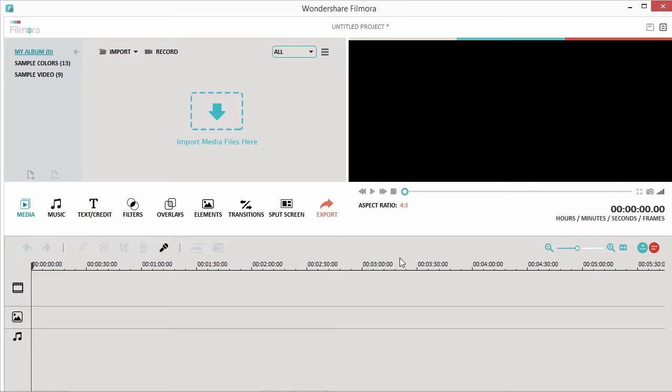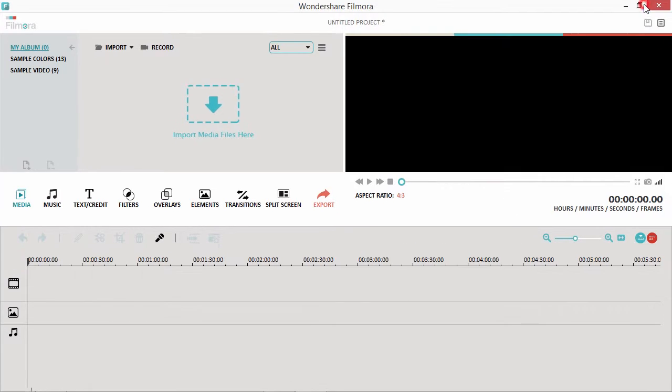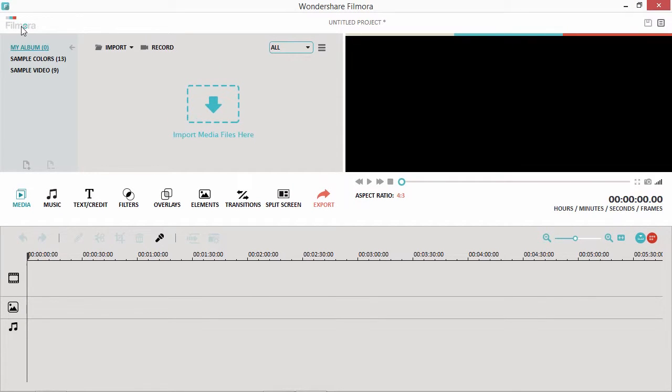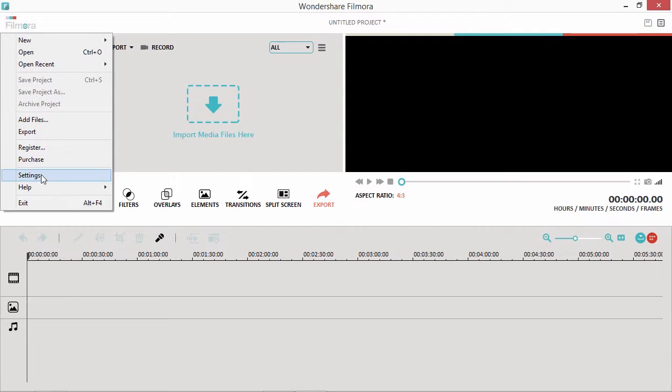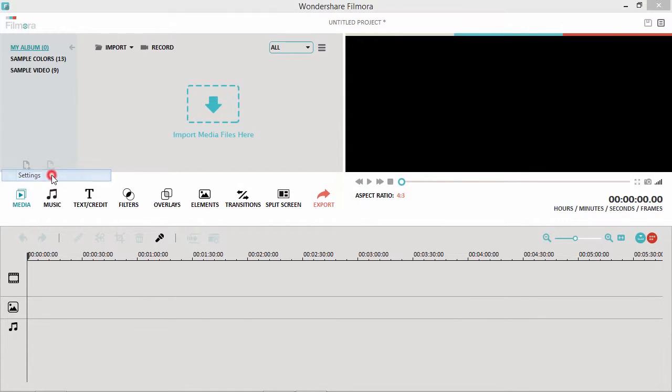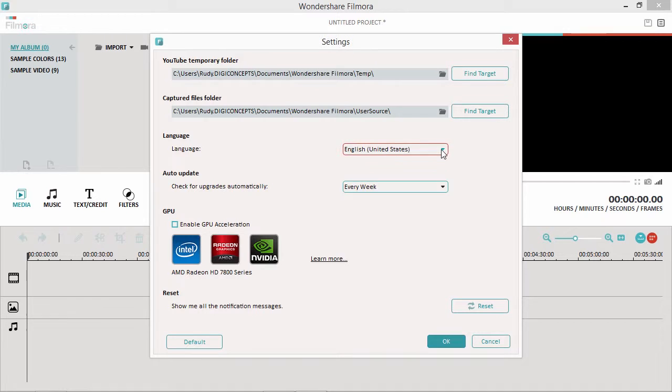Here is the main interface. Before we get started, if you prefer to use the software in your native language, click the Filmora logo in the upper left corner, and then select Settings from the drop-down box. Then, from the Language drop-down box, select your language of choice.